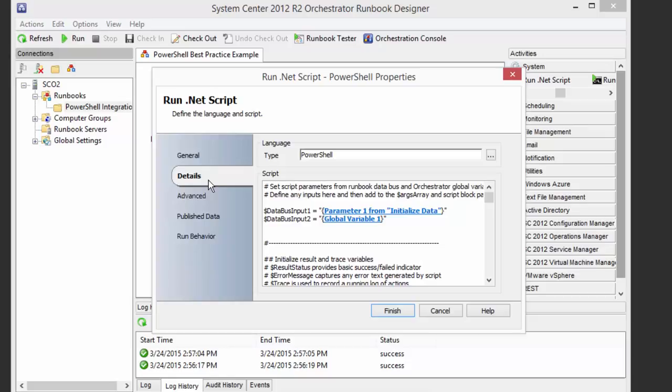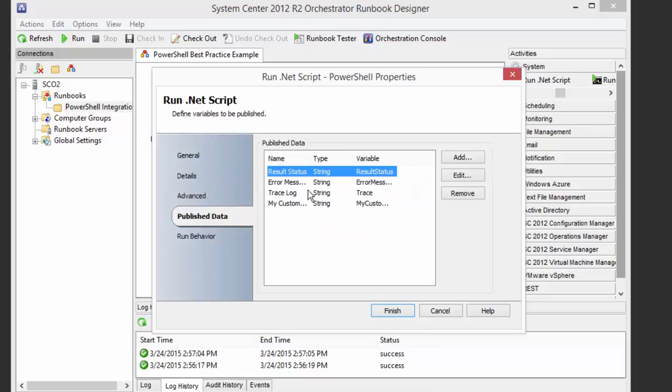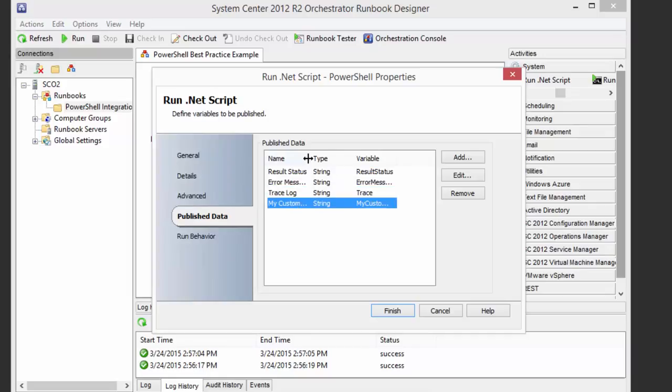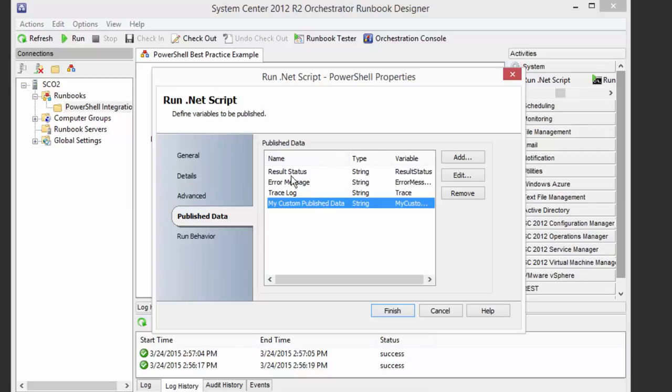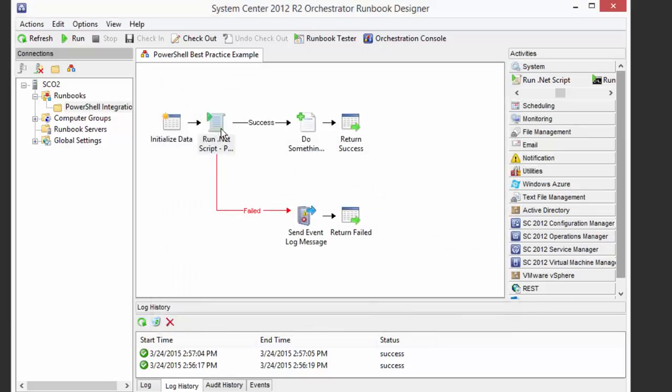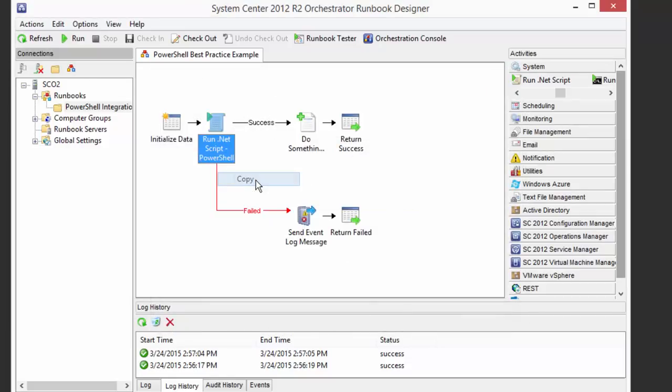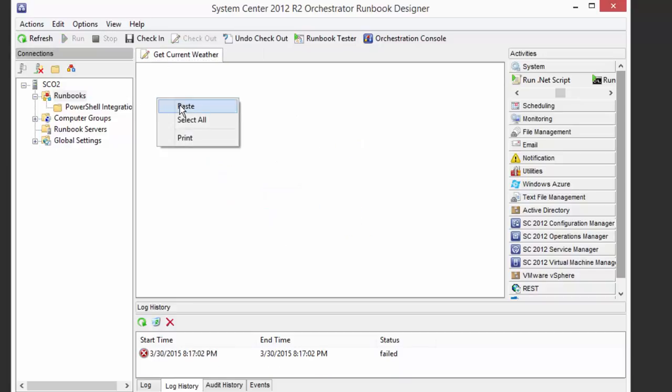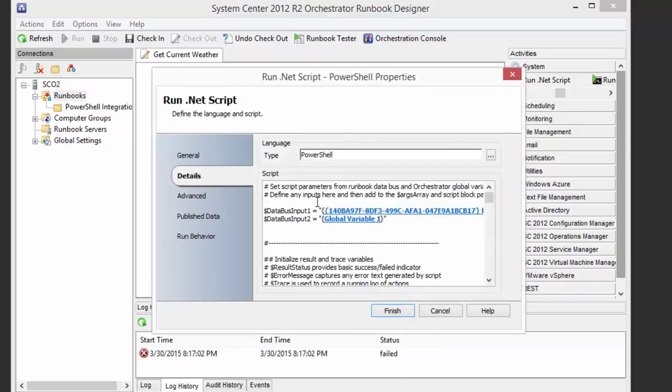It just happens to be put into a script, and there's a little bit more work that has already been done here, which is published data has already been defined. The result status, error message, trace log, and an optional custom published data is all already defined, which is nice, because we're going to have to do that if we create our activities from scratch. So what I'm just going to do is I'm going to copy this guy, and I'm going to come back out to my runbook and paste it. And if I open it up, I can see everything is still there, which is awesome.